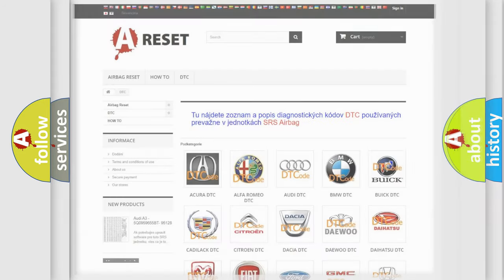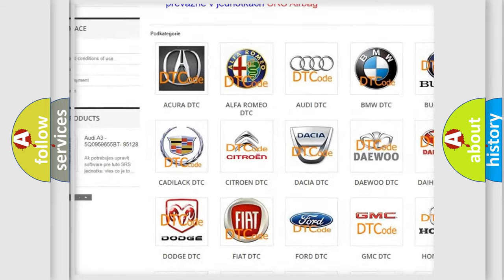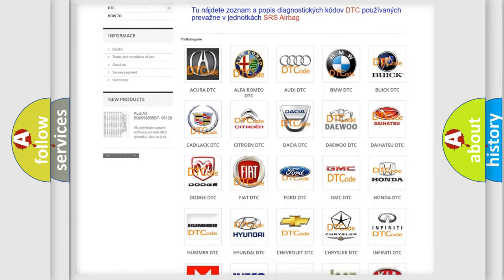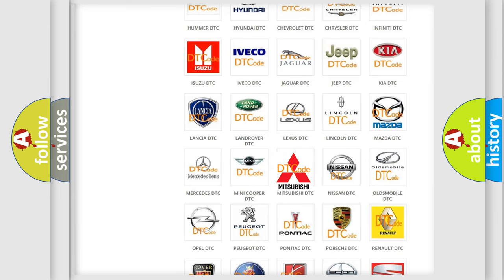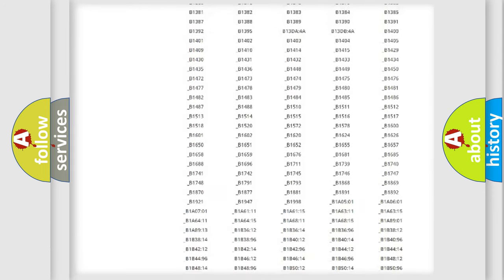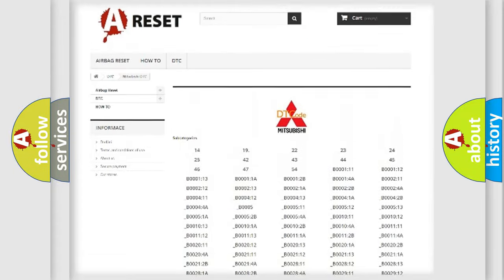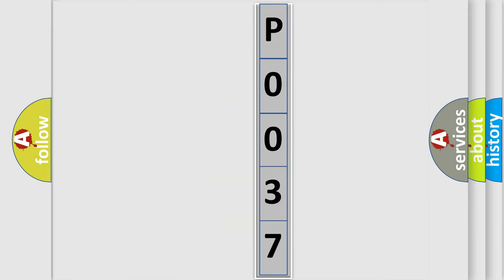Our website airbagreset.sk produces useful videos for you. You do not have to go through the OBD2 protocol anymore to know how to troubleshoot any car breakdown. You will find all the diagnostic codes that can be diagnosed in Mitsubishi vehicles, and also many other useful things. The following demonstration will help you look into the world of software for car control units.